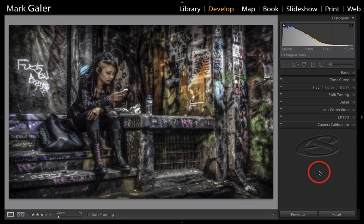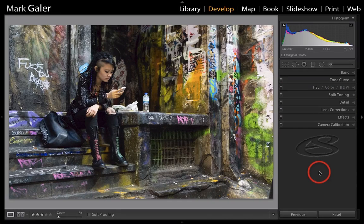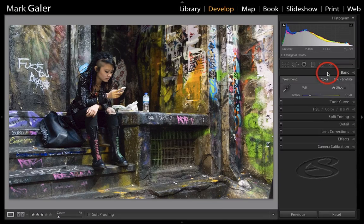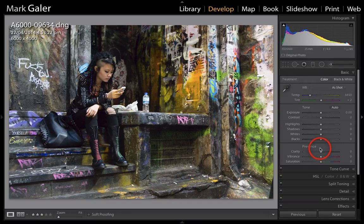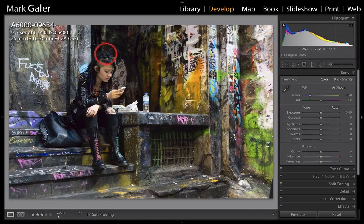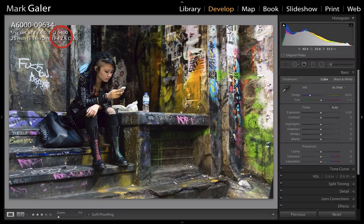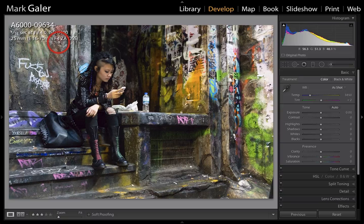I'm going to show you the start image. If we take a look at the basic panel, you'll see there are no adjustments. This image was captured at really quite high ISO. If I look at the information settings by tapping the I key, you'll see this is a 6,400 ISO image on a Sony a6000 camera in very, very low light conditions inside of this alleyway.